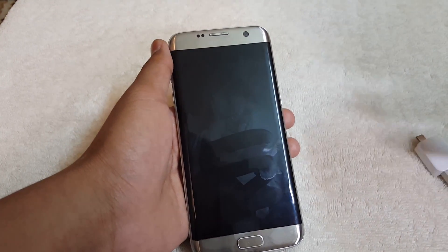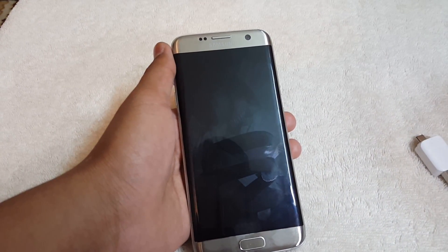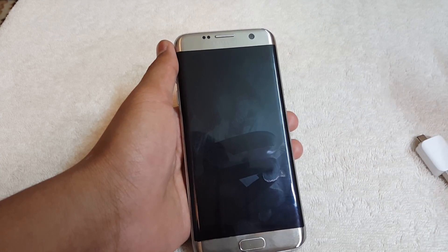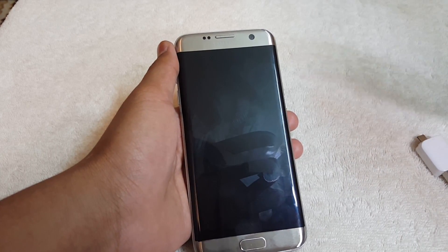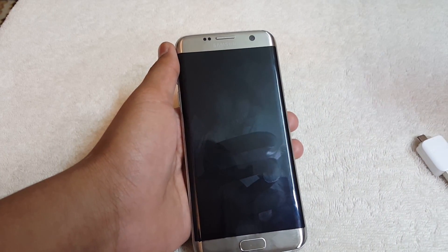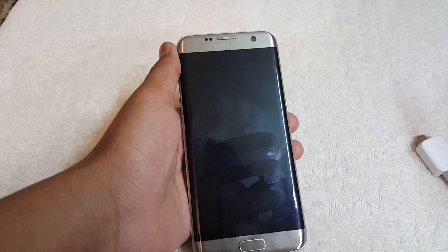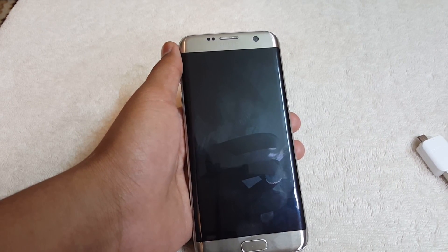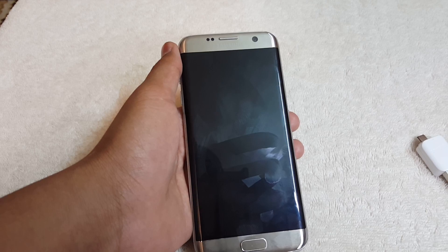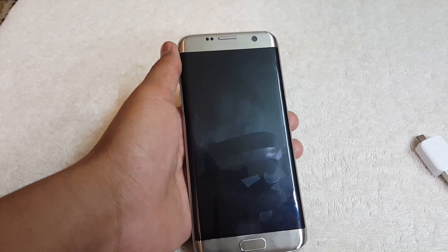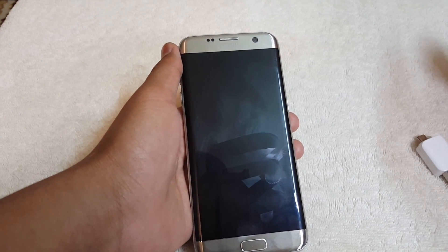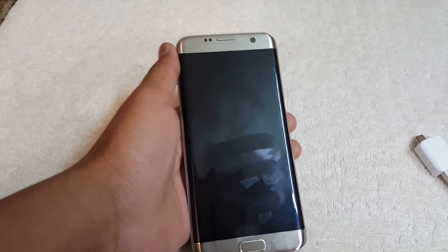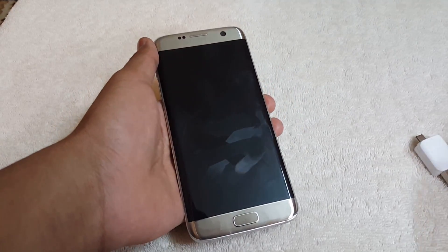Today I'm going to show you how to back up your files while your device is in a boot loop. Most of the time when you flash a stock ROM or a custom ROM, something goes wrong and your device gets stuck in a boot loop. If you have data you want to get back, I'm going to show you a very easy way to do that.